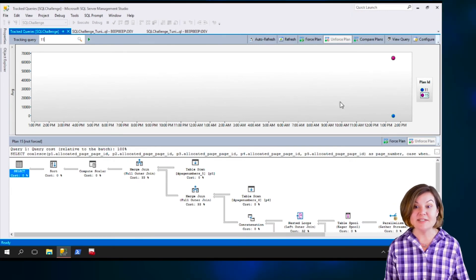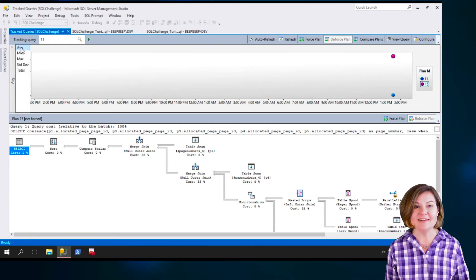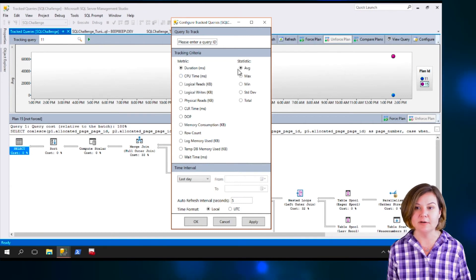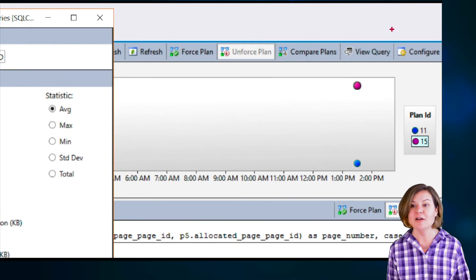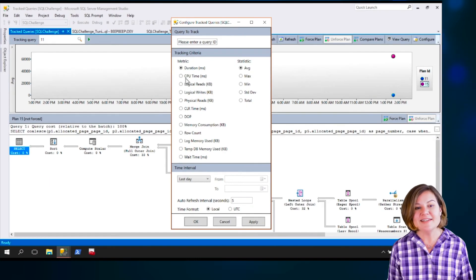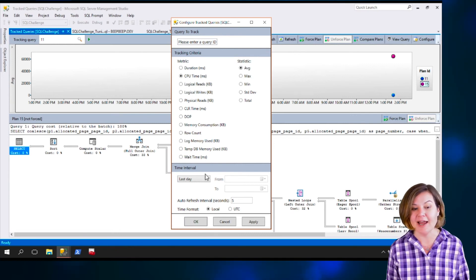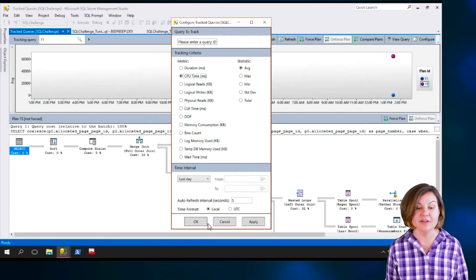Now I'm seeing the two plans for the query. The chart up here is displaying by average, and the metric is duration. I can click on the Configure button at the top right to see and change settings. Let's switch to CPU time just for fun and click Apply. If I want to look at different time intervals, I can change that in Configure as well.